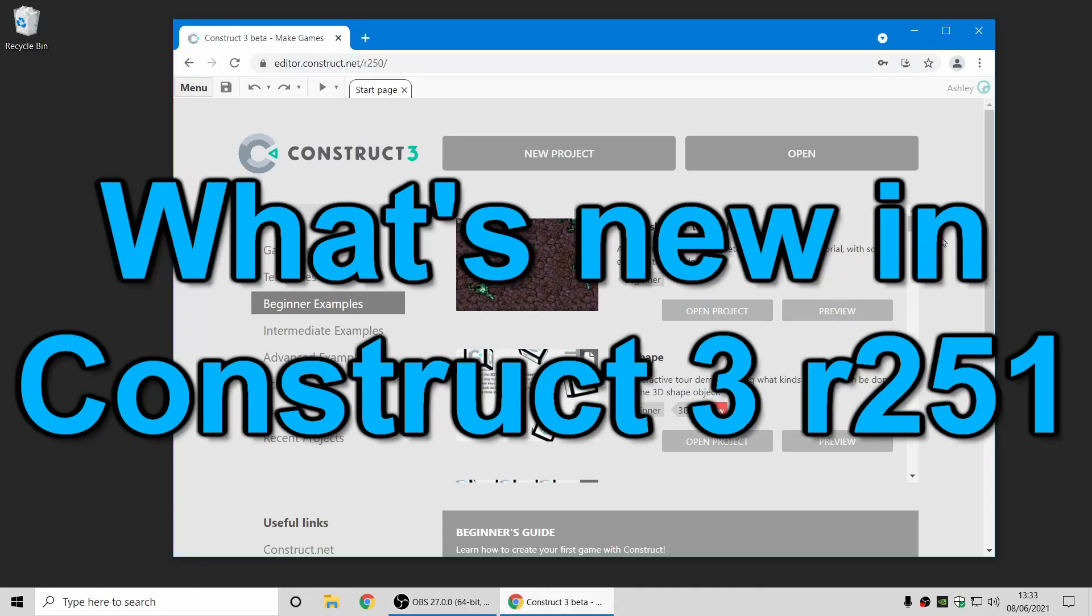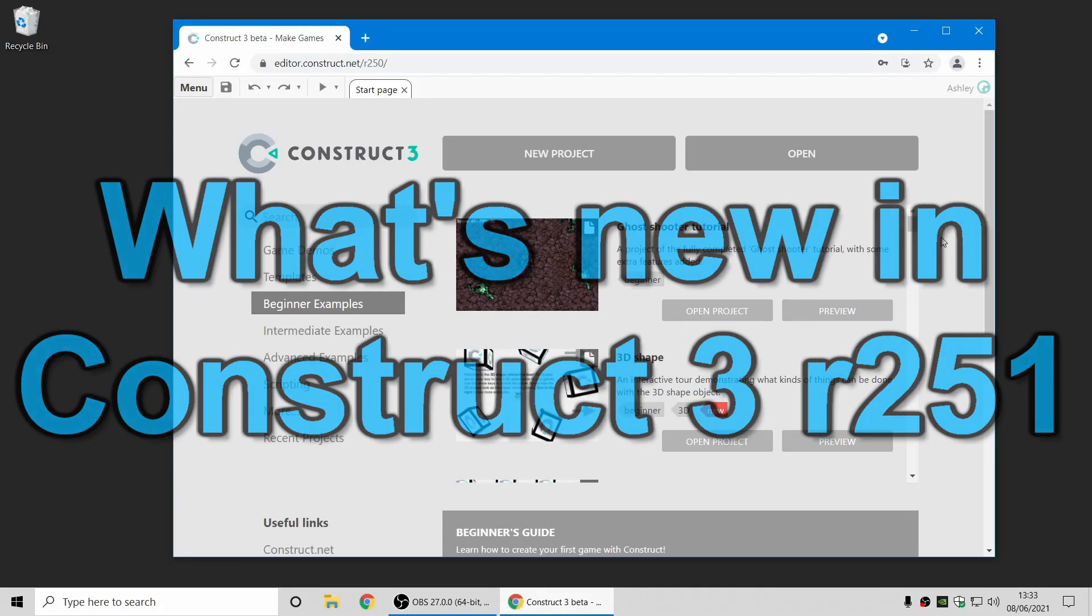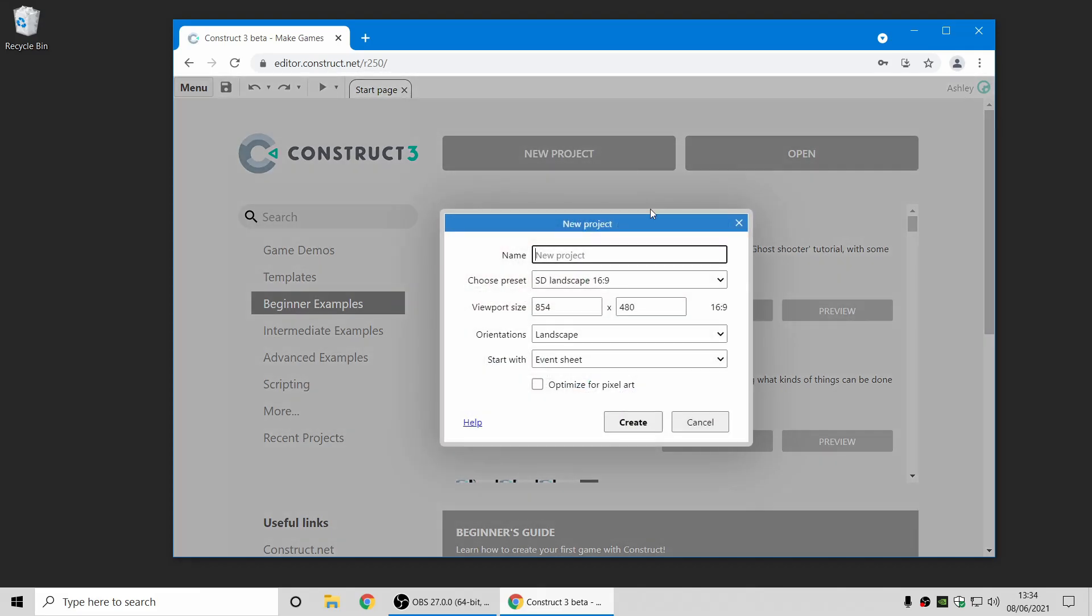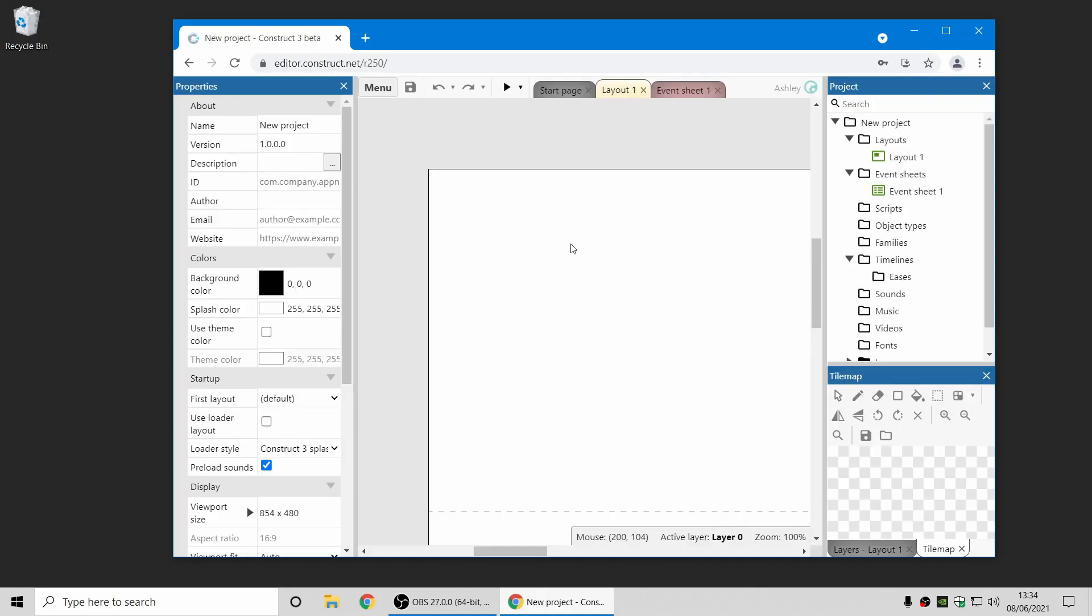Hi folks, my name's Ashley, I'm one of the founders of Scirra, and I'm here today to show you everything that's new in Construct 3 Release 2.5.1. We have an amazing update for you today with some really cool new features. Let me jump in and show you one of them.